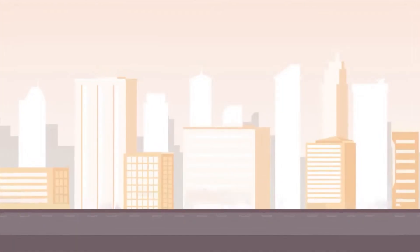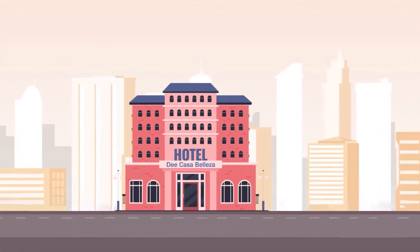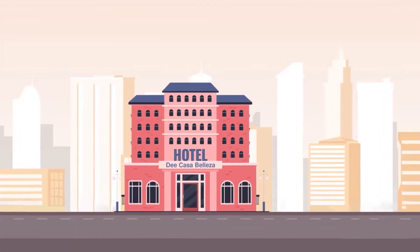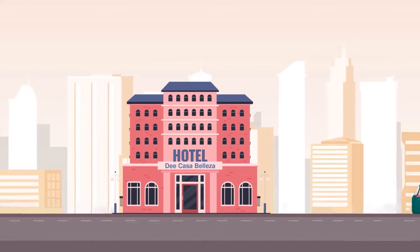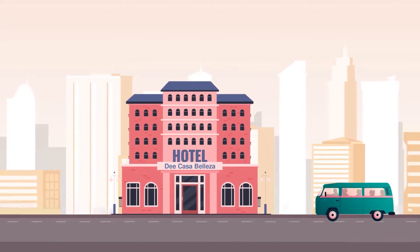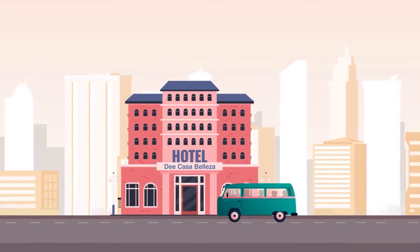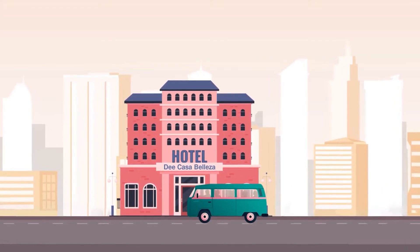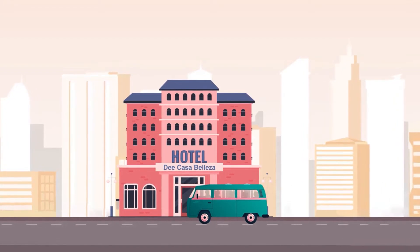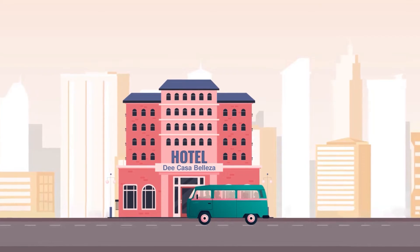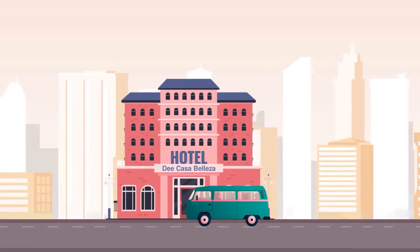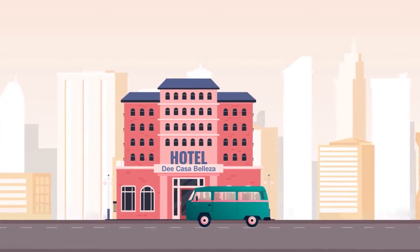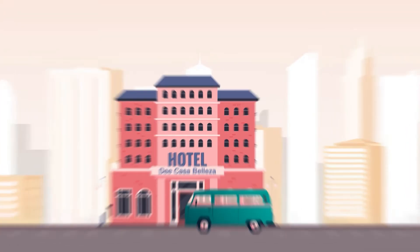The hotel named De Casa Beleza is a very famous destination in Jaipur. Tour operator, Movers and Packers has a group coming on 13th of October. Let's quickly book rooms for the group.